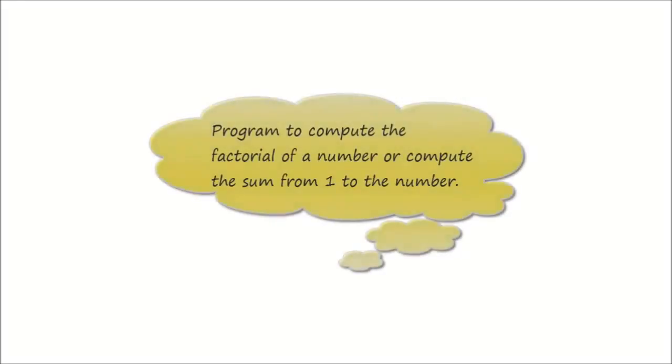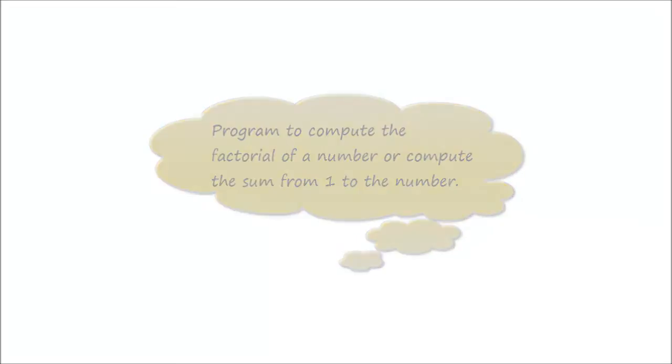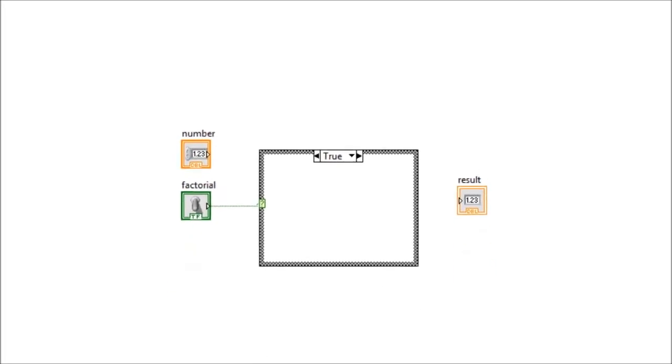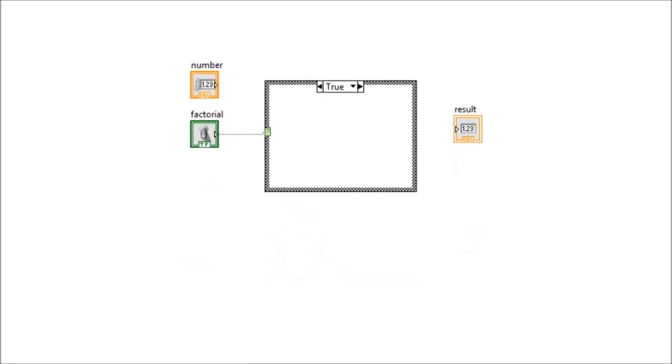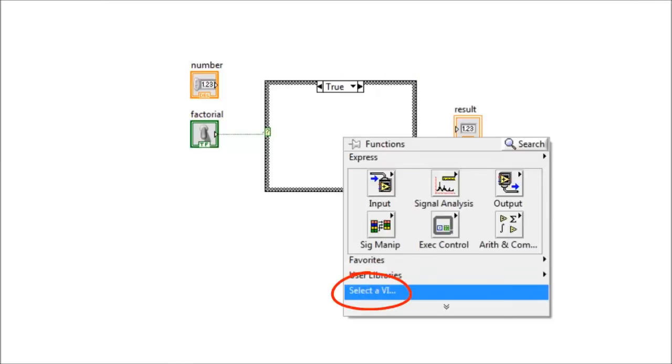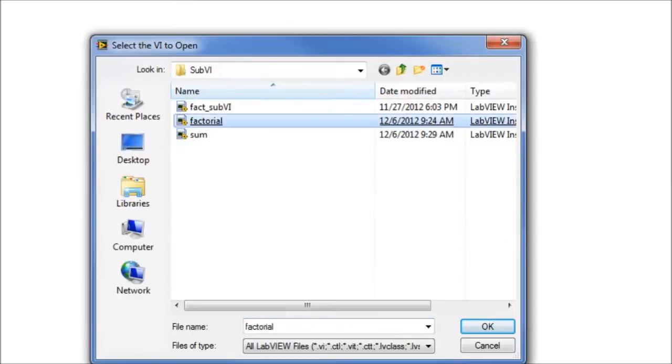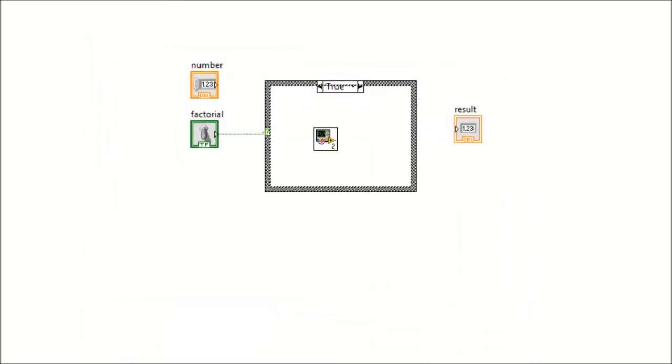Now, let's say we want a program that will either compute and display the factorial of an integer, or compute and display the sum from one to the input integer. For this program, we need to use the boolean case. Now, within the true window, we need to insert the factorial sub-VI. To do that, right-click, we come here, select a VI. Our VI is factorial, and we drop it within the true window.